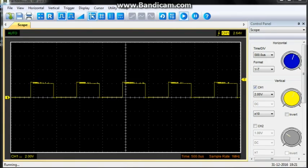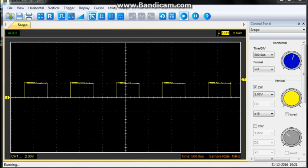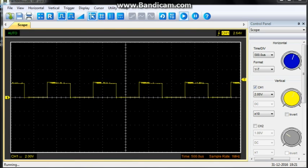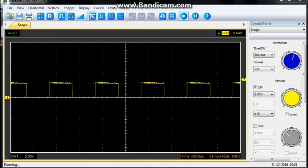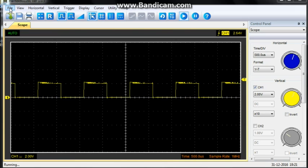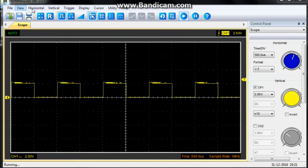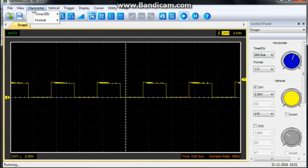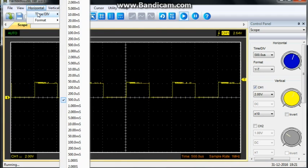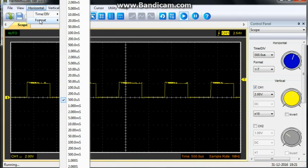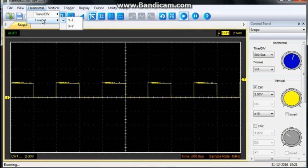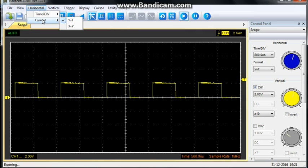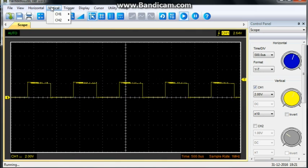All right, so, here we are looking at the software. And let's take a tour. We have our regular file view. Here we have our horizontal menu, which allows you to adjust time, division, and format between y-axis and time, or x, y.